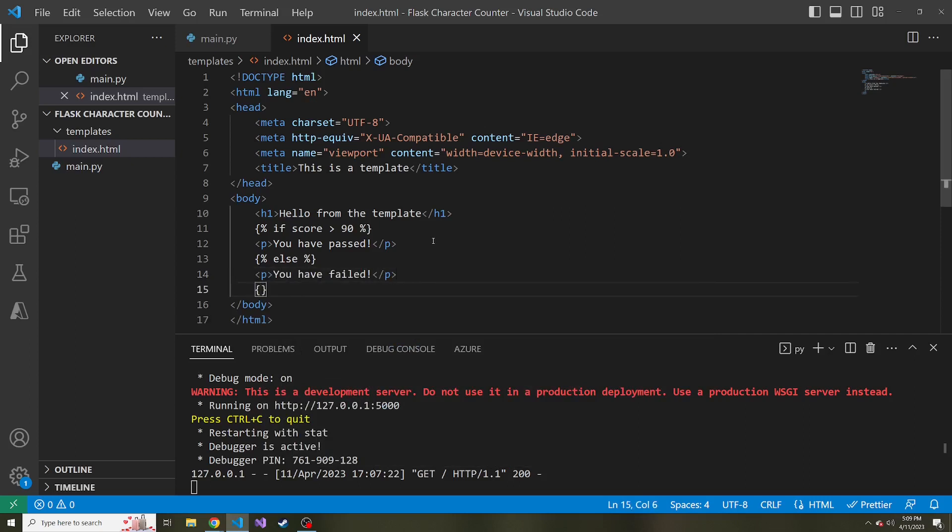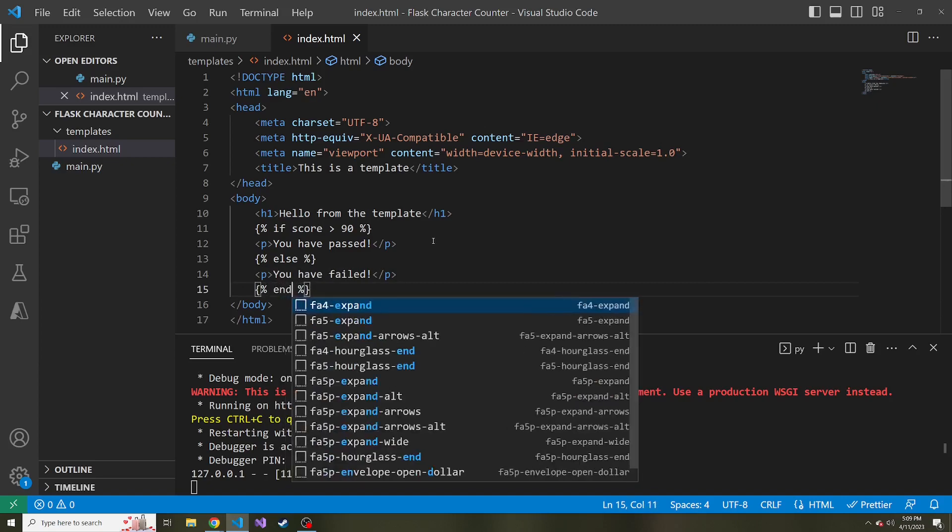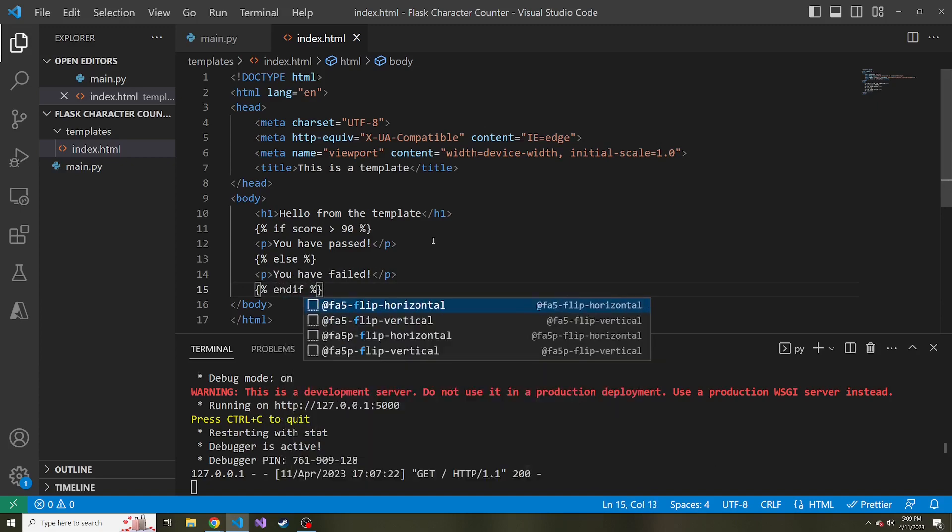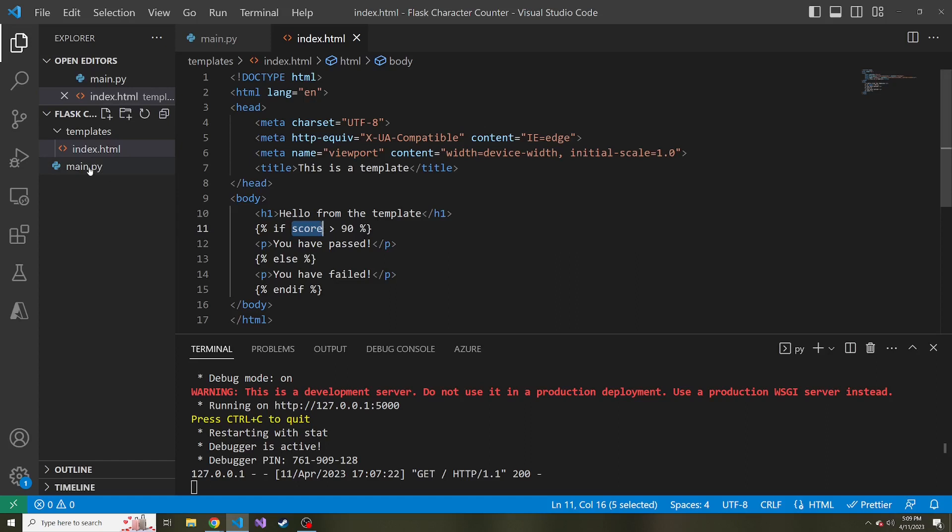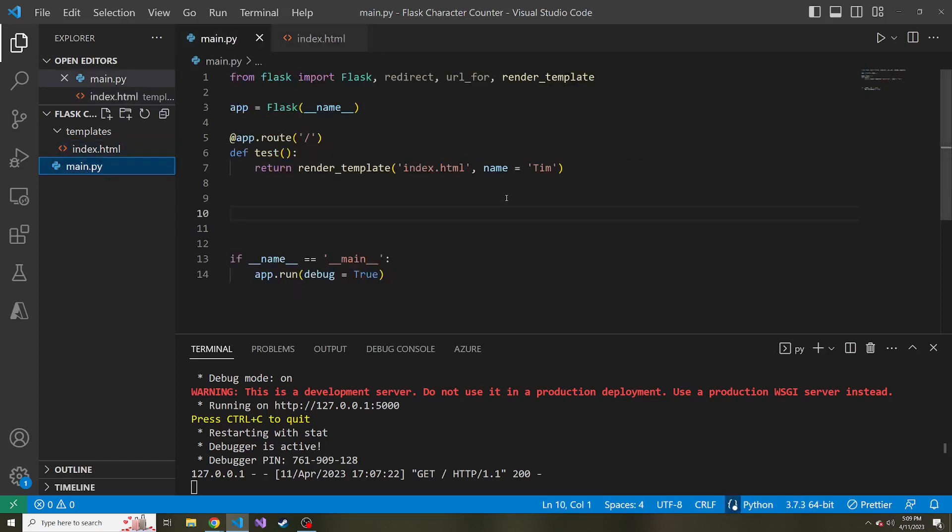and then back in our main.py, we now have to pass in a score, right? Because if we're saying if score is greater than 90, we need to know what is the score.